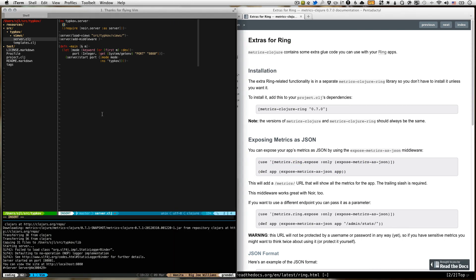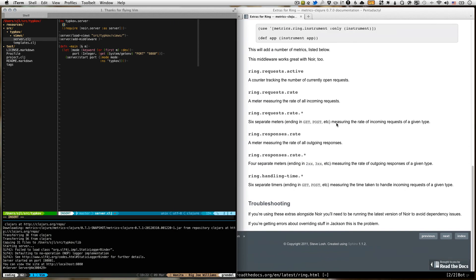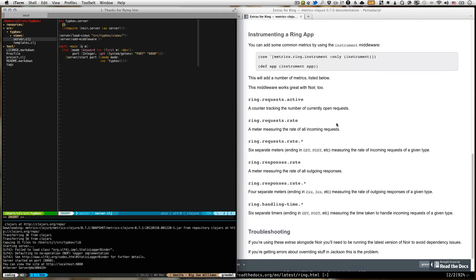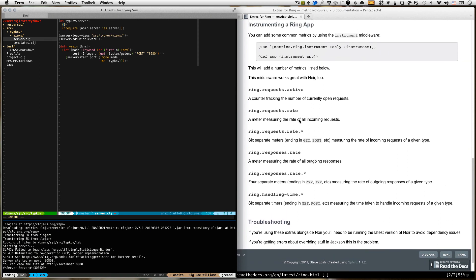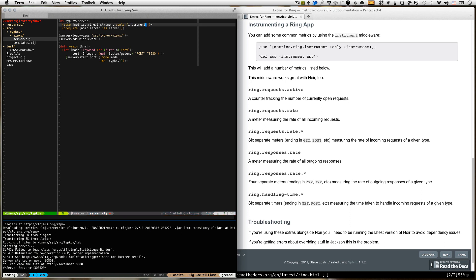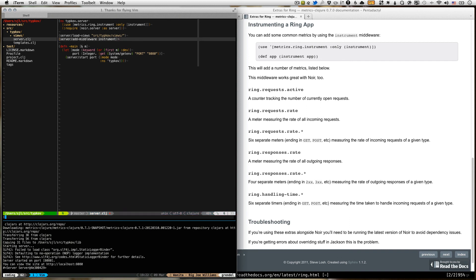First, we're going to instrument, because we need some metrics, and I don't feel like writing them by hand. So we're going to use, and all the extra ring functionality is under metrics.ring. So we're going to do metrics.ring.instrument, and just import, only import instrument. And then we're going to add that as middleware.